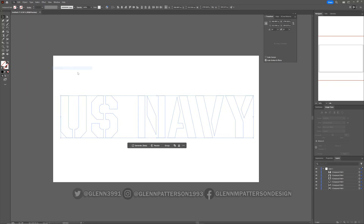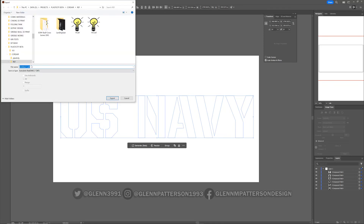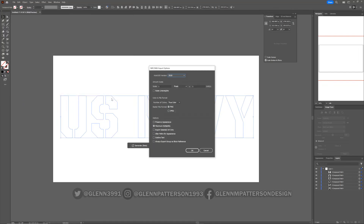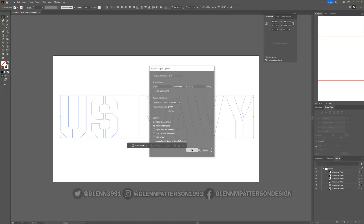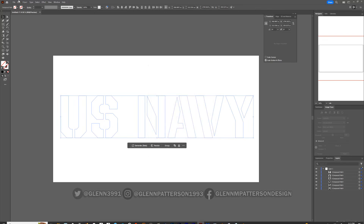Go to File, Export As — I'm just going to call this 'navy' because it's a Navy Corsair from the 1940s. Change the units to millimeters and click OK. That creates our DXF file.